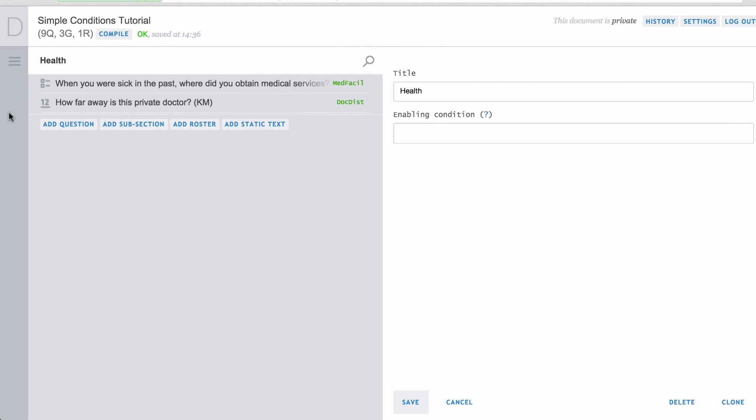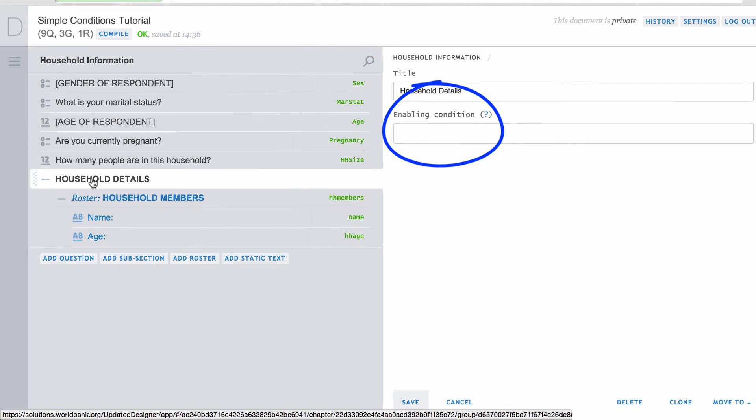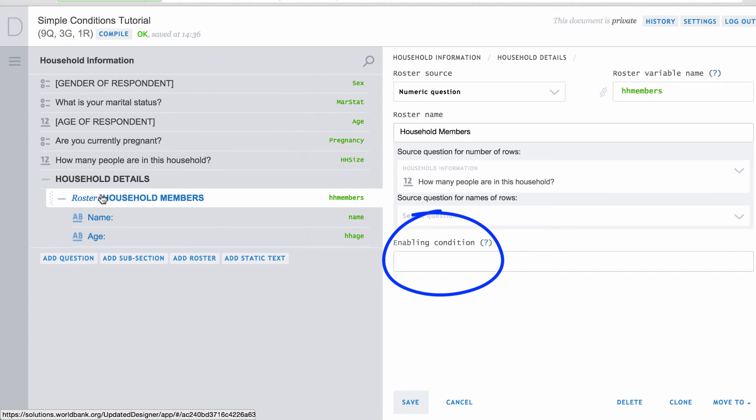Note that you can use enabling conditions on any part of the questionnaire, including questions, sections, subsections, and rosters. By using enabling conditions for sections, subsections, and rosters, you can control entry for many questions at once without defining enabling conditions for each one.